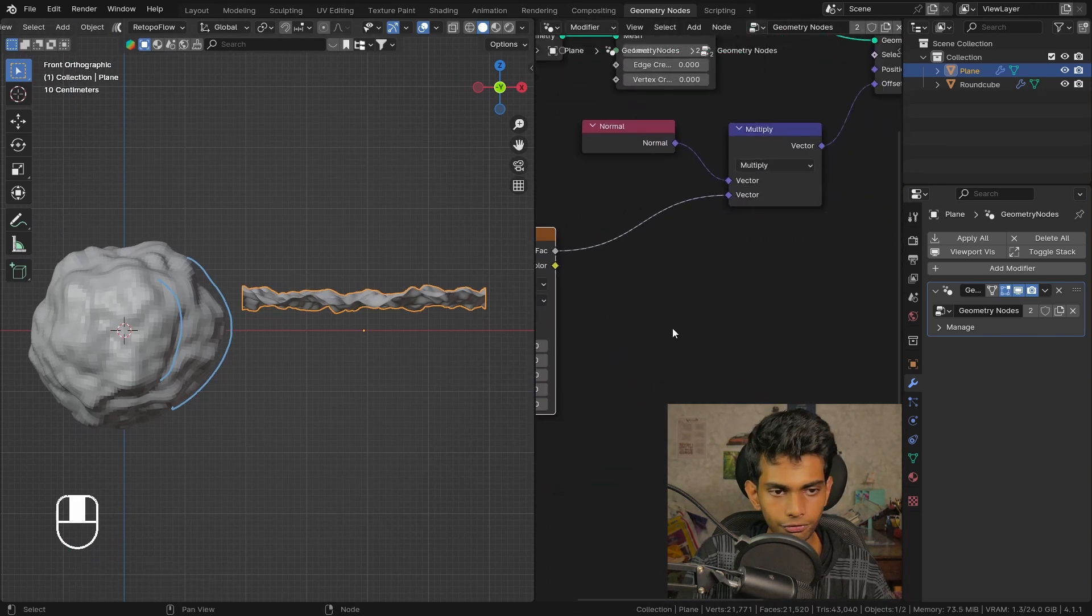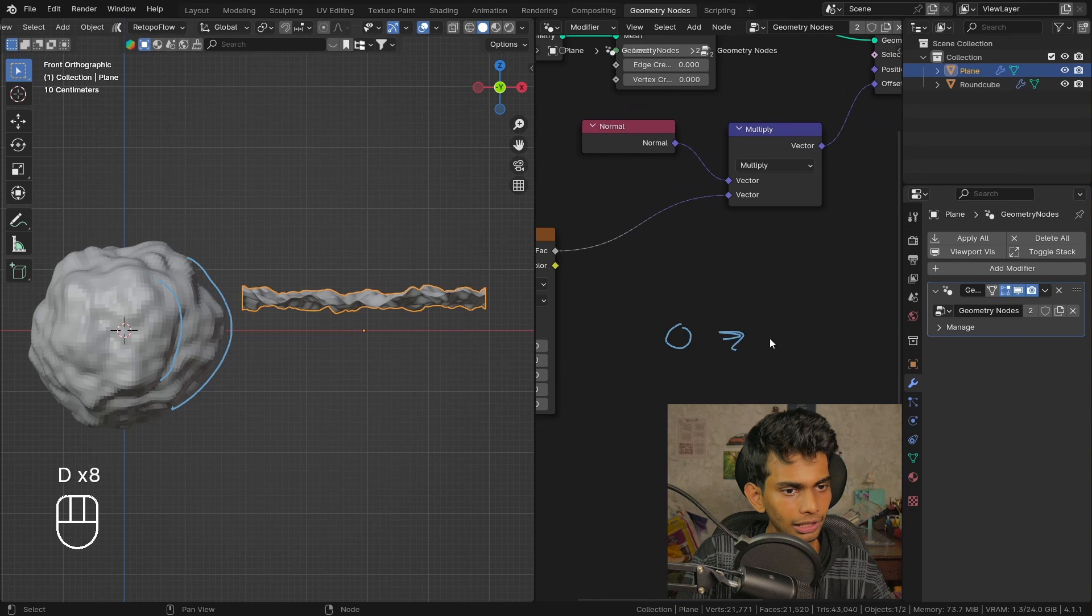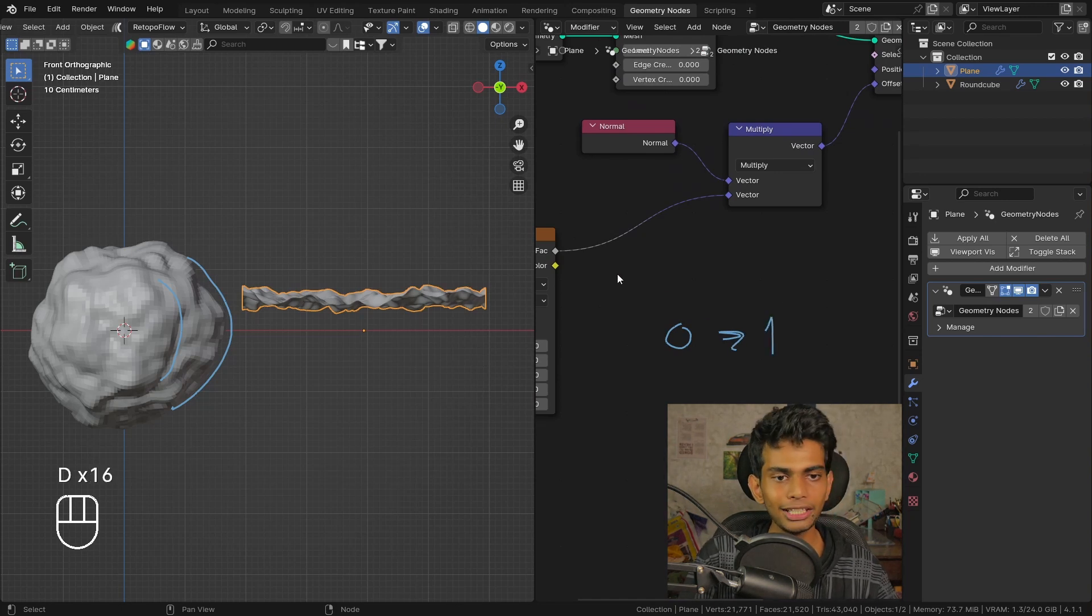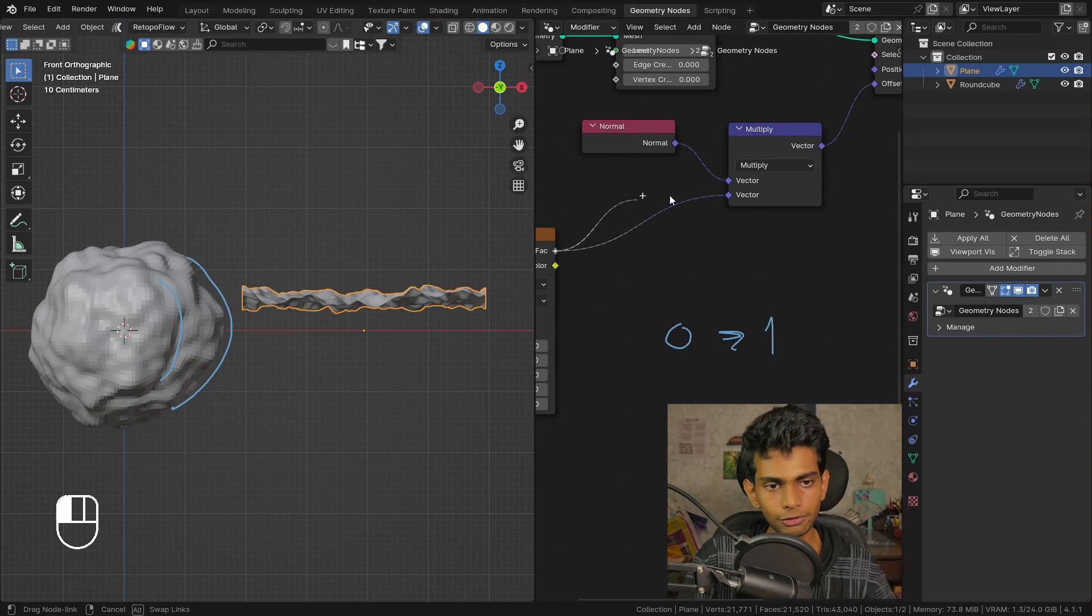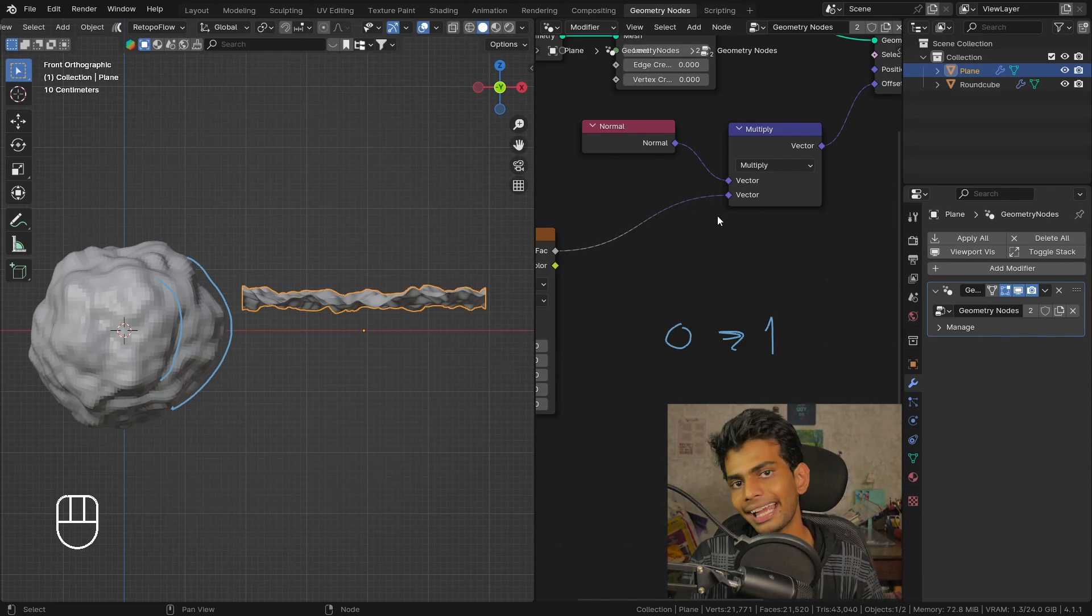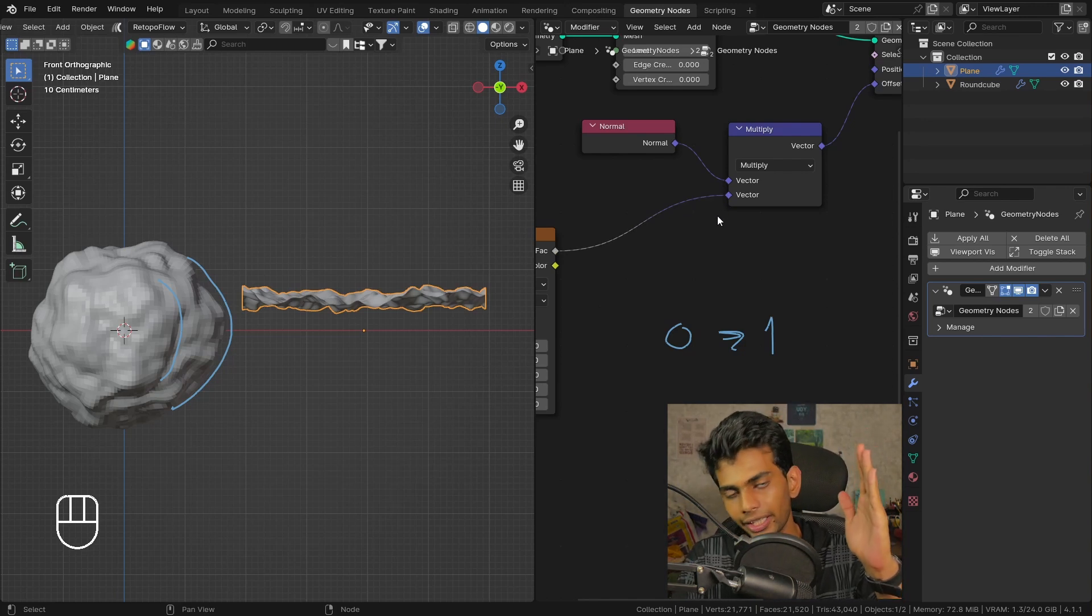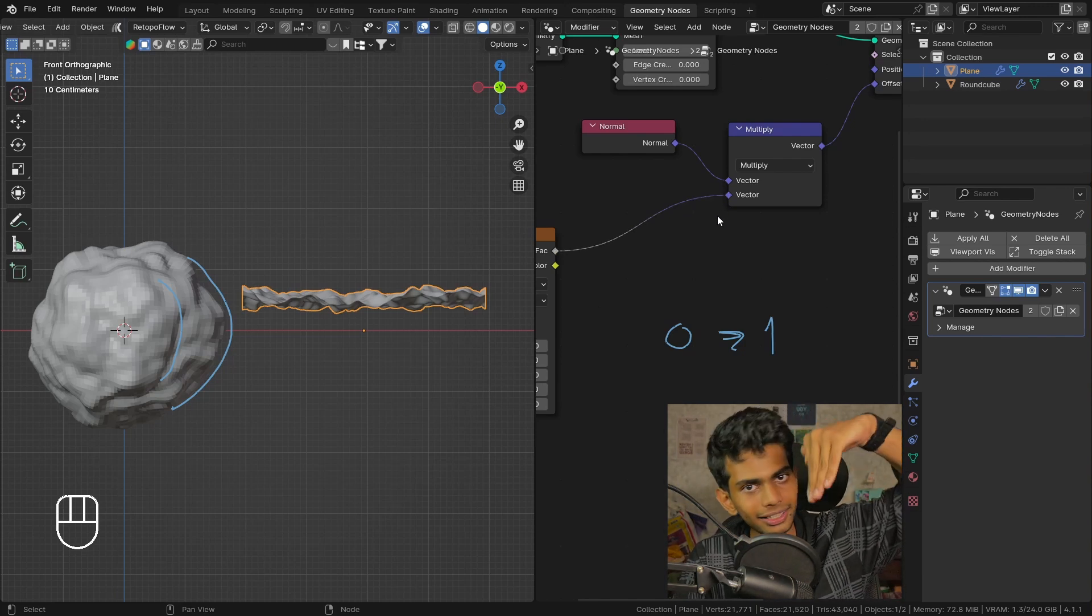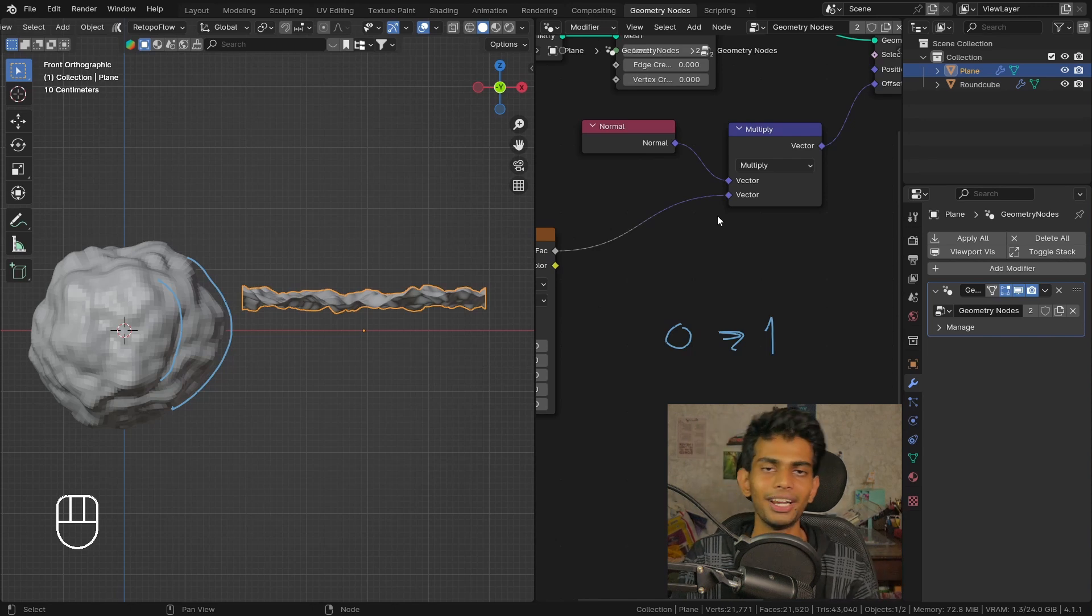If you think about it, when we use this for a displacement, the displacement's only gonna happen in the positive direction and not in the negative direction.